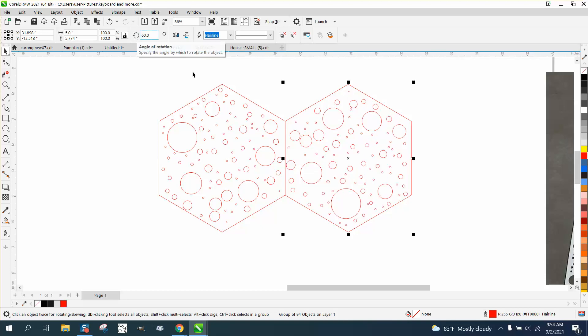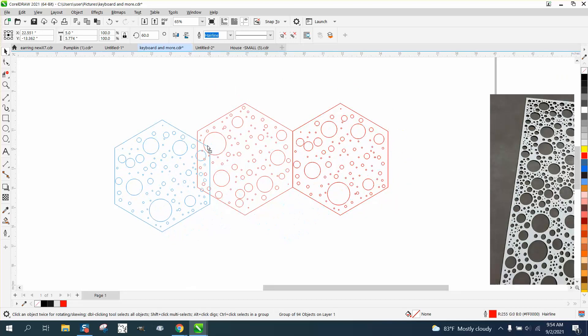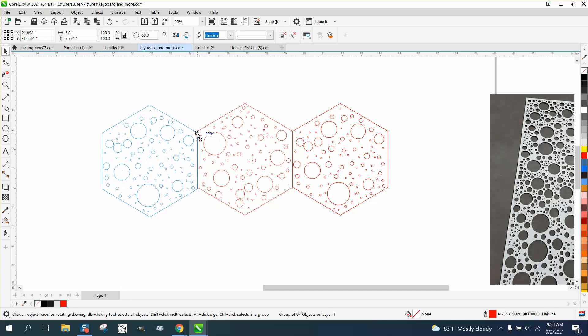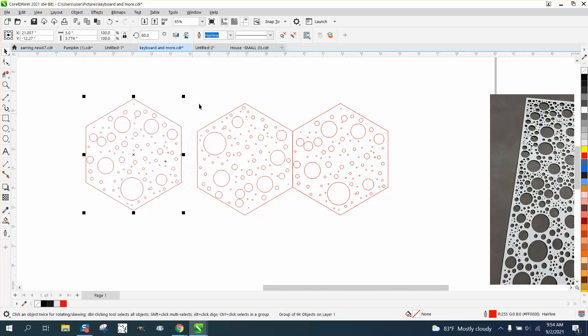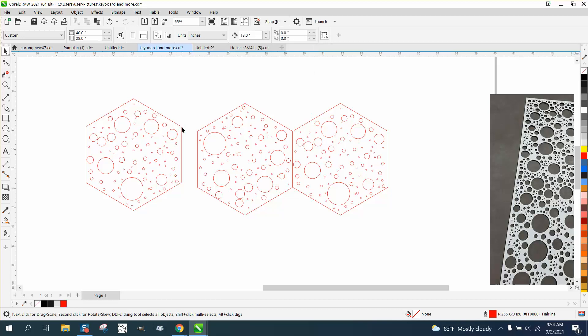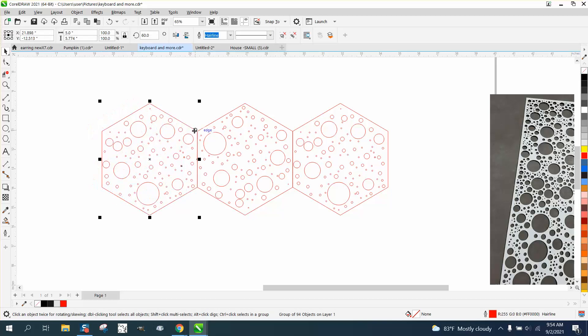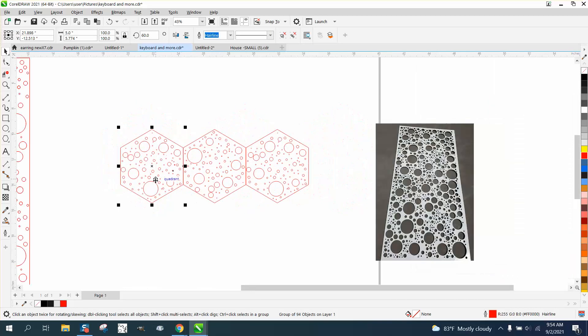And then maybe make a duplicate of it. And you can just put it right over here. Okay, we need to put snap to back on. And just grab that and it'll snap to that node. Now you've got something pretty random.